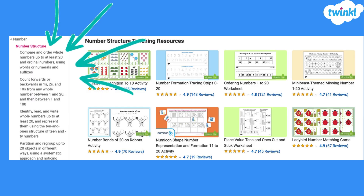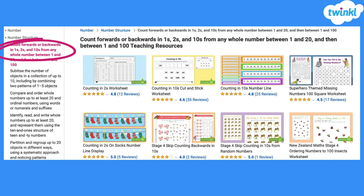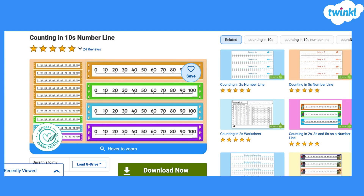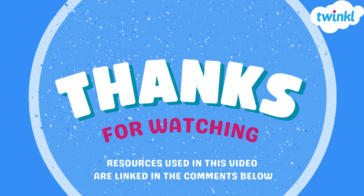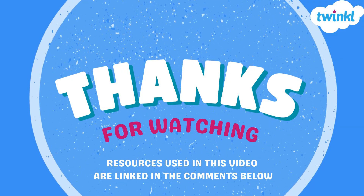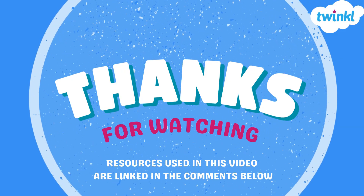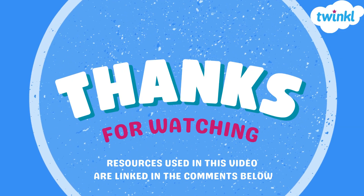I'm then taken to the resources that will support teaching and learning of that objective, and now I can select just the right resource. When I've found my resource, I can download it straight away, ready to use. We hope this video about our 2025 maths curriculum browser helps you find exactly what you need to support teaching and learning at Phase 1.